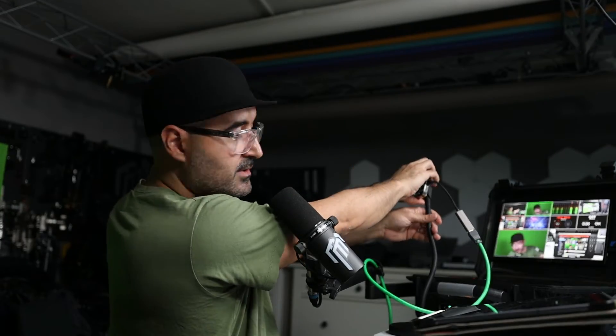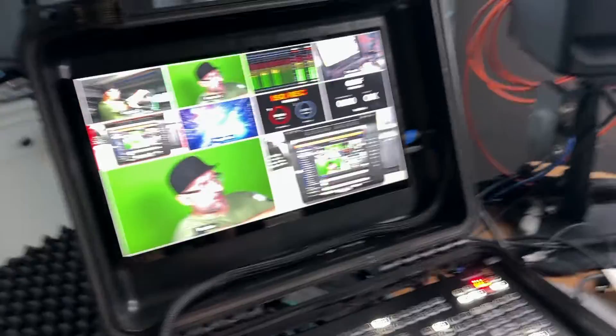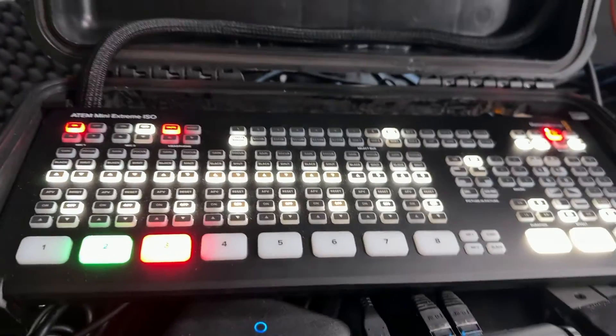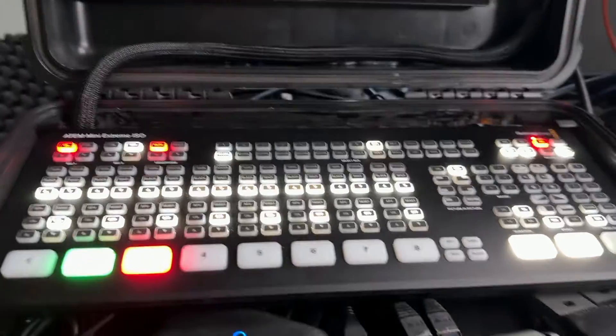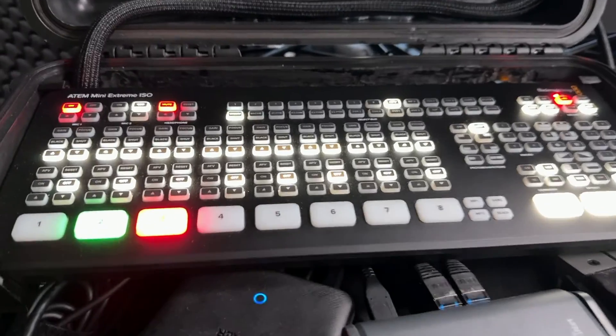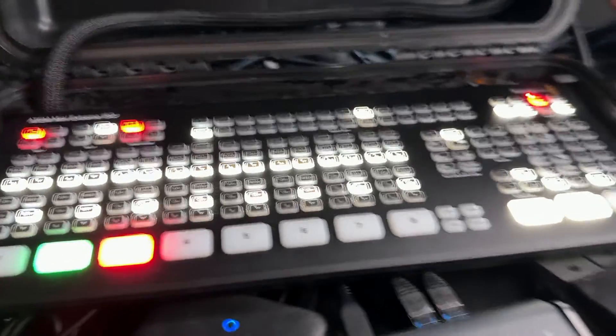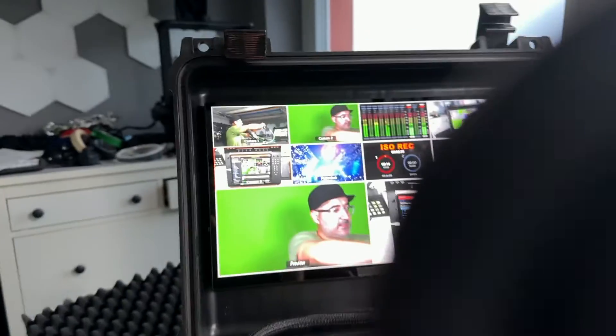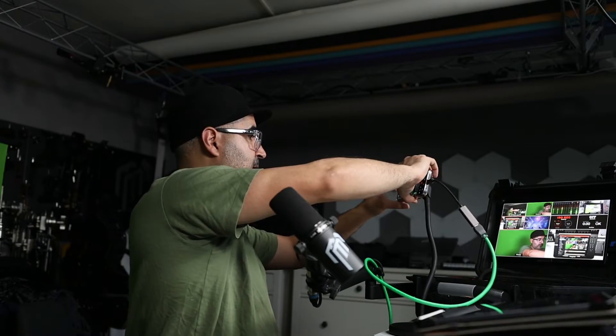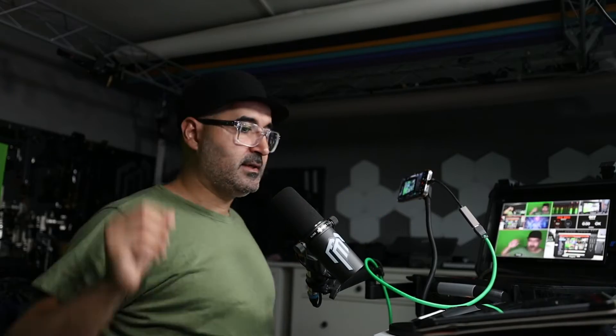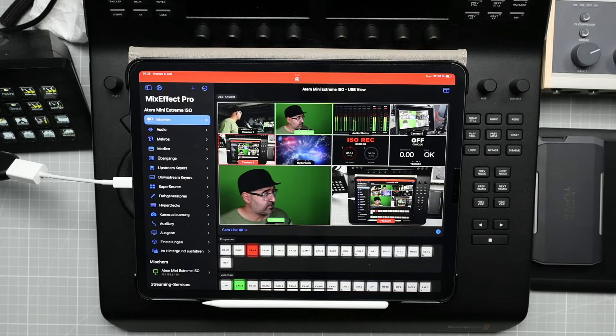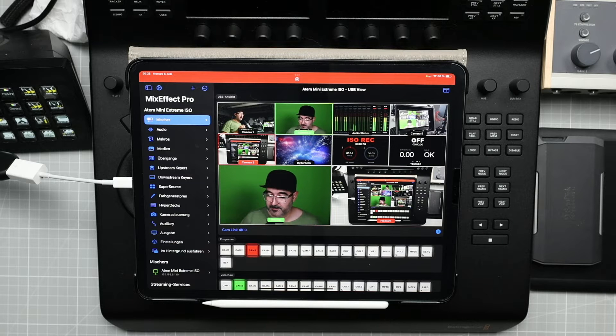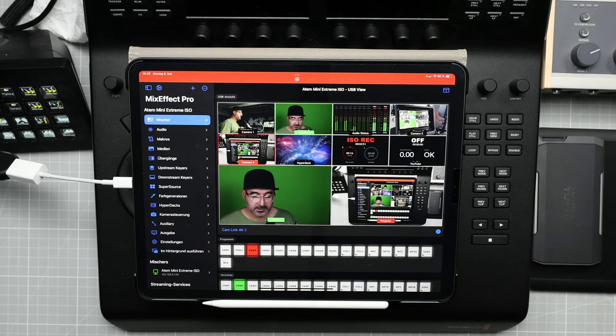By the way, I can show you the setup. Here is my monitor. This is a case that I built by myself. This is my ATEM Mini Extreme. Here is my HyperDeck. And this is how everything is connected. And I will show you in a minute how to connect your iPad to the ATEM switcher.